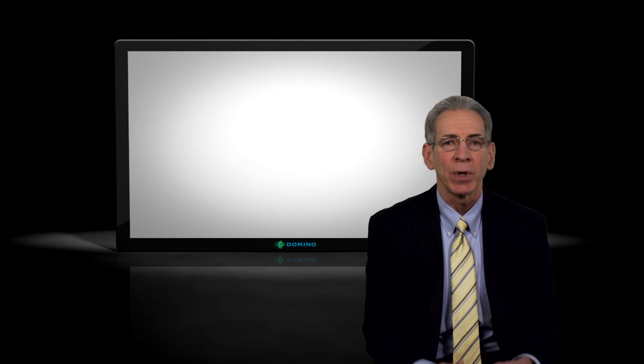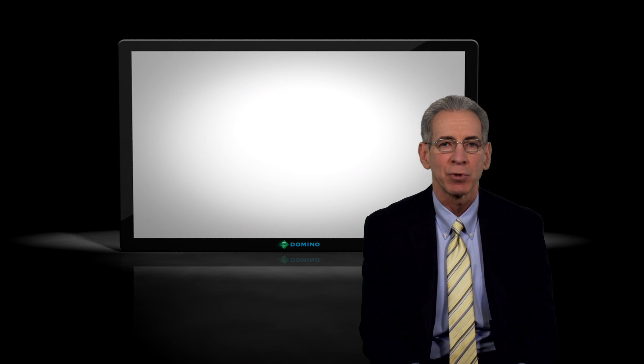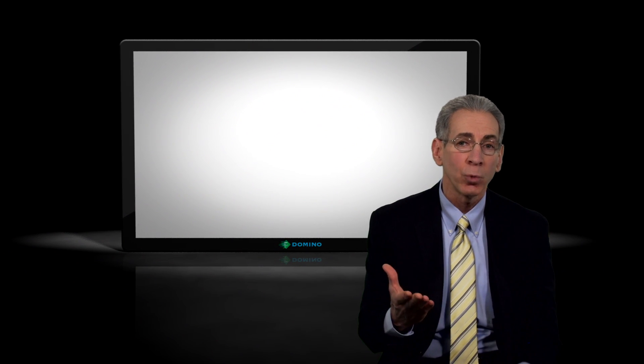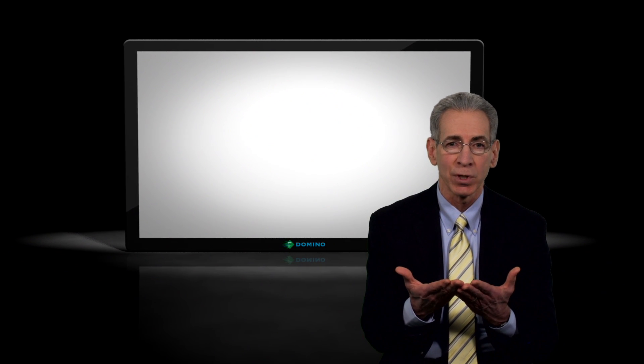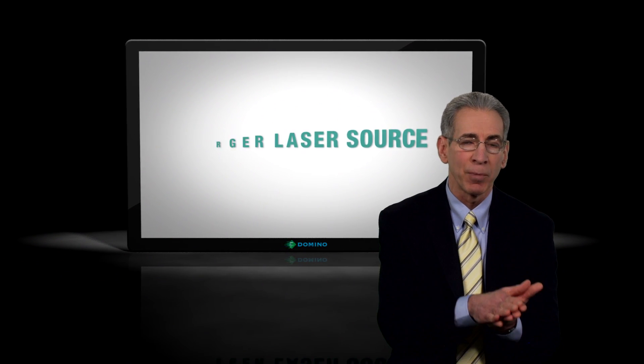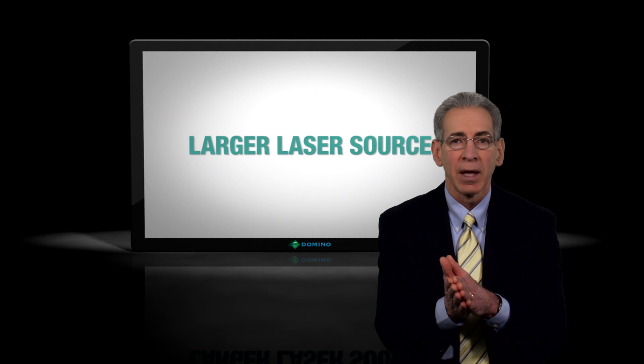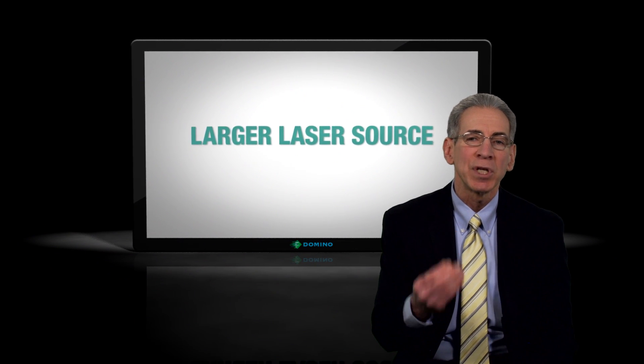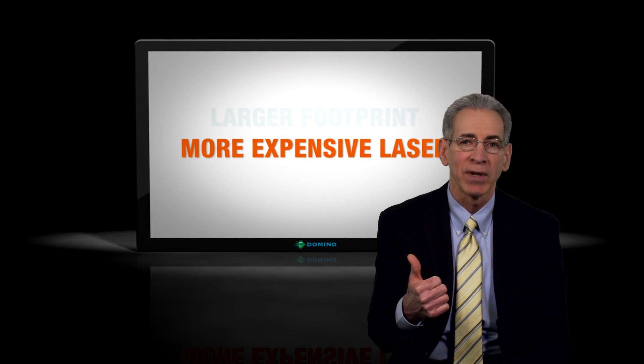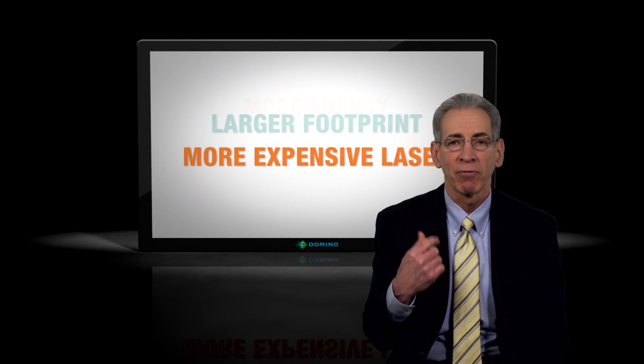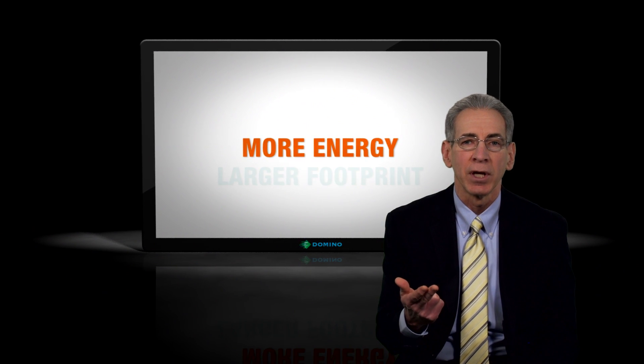There are a couple ways that we can increase power at the substrate. One, we can increase the power of the laser source, say go from a 10 watt to a 30 watt laser, but when we do that we have to pay for a more expensive laser, we have a larger footprint, and it uses more energy.